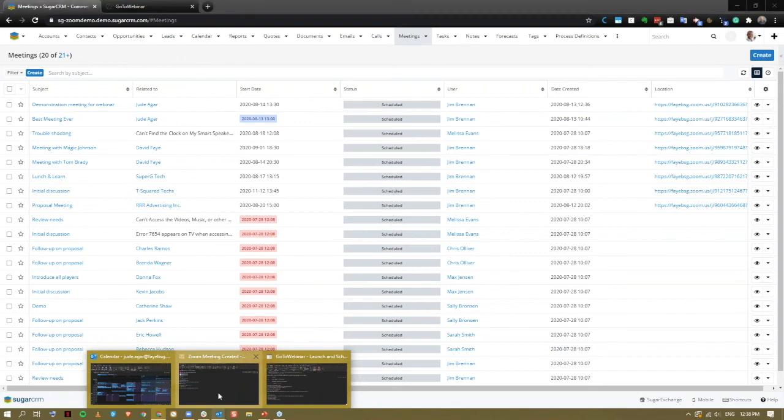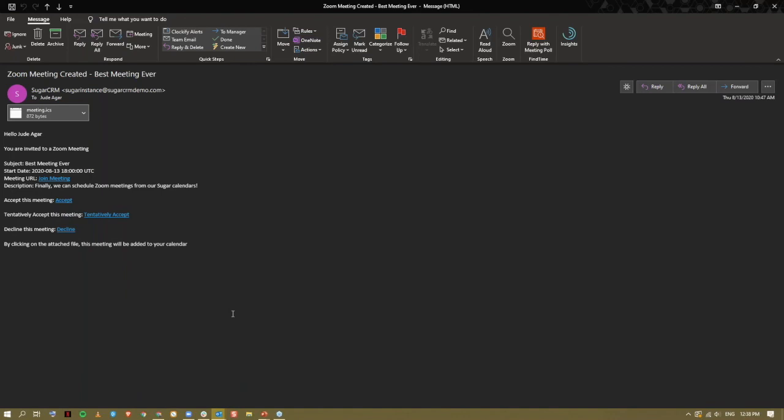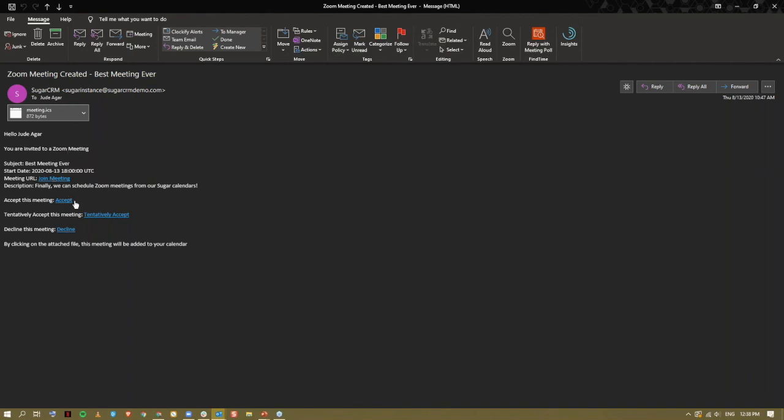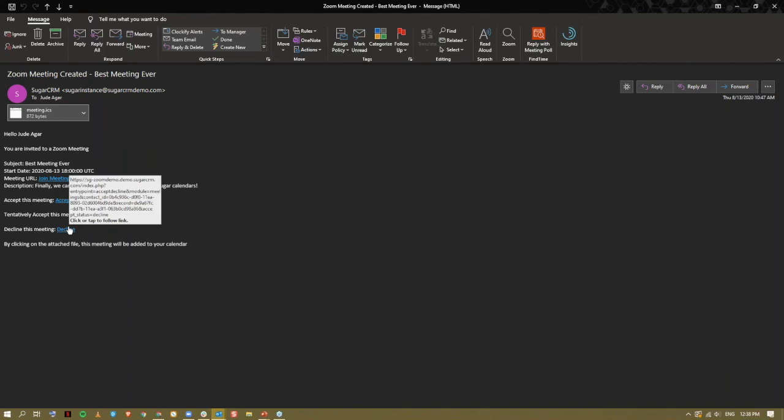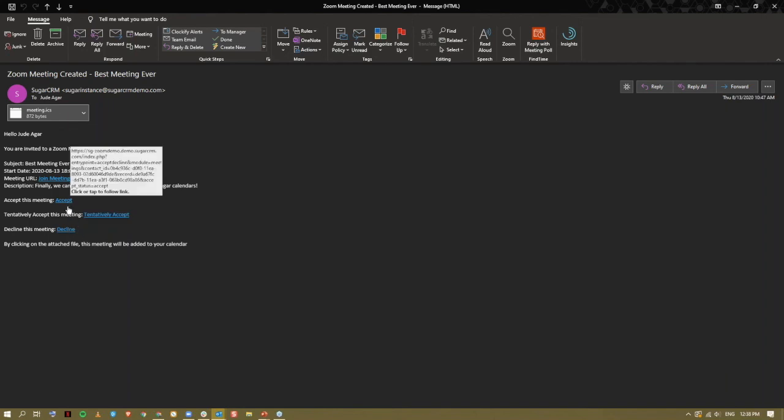This is how the email is received by the invitees. It has all the relevant information that they could require, i.e. the meeting URL as a link. And they can accept the meeting, tentatively accept the meeting or decline the meeting just as you can on normal Zoom invites.